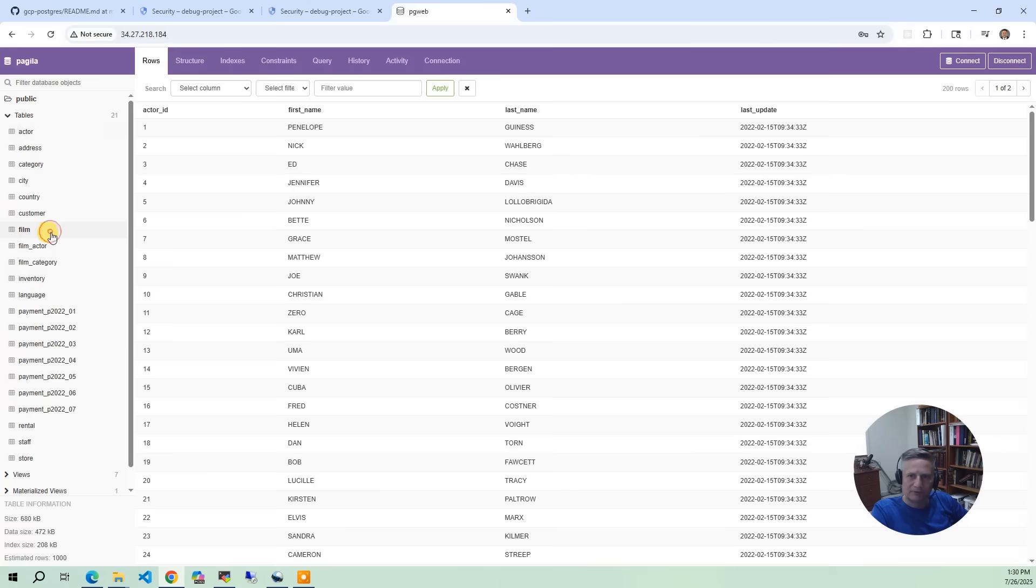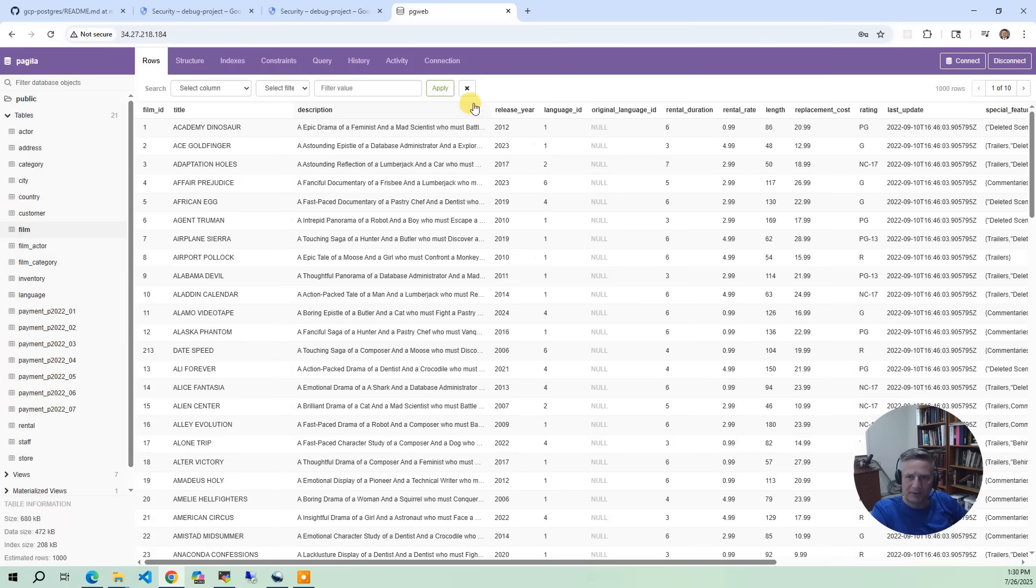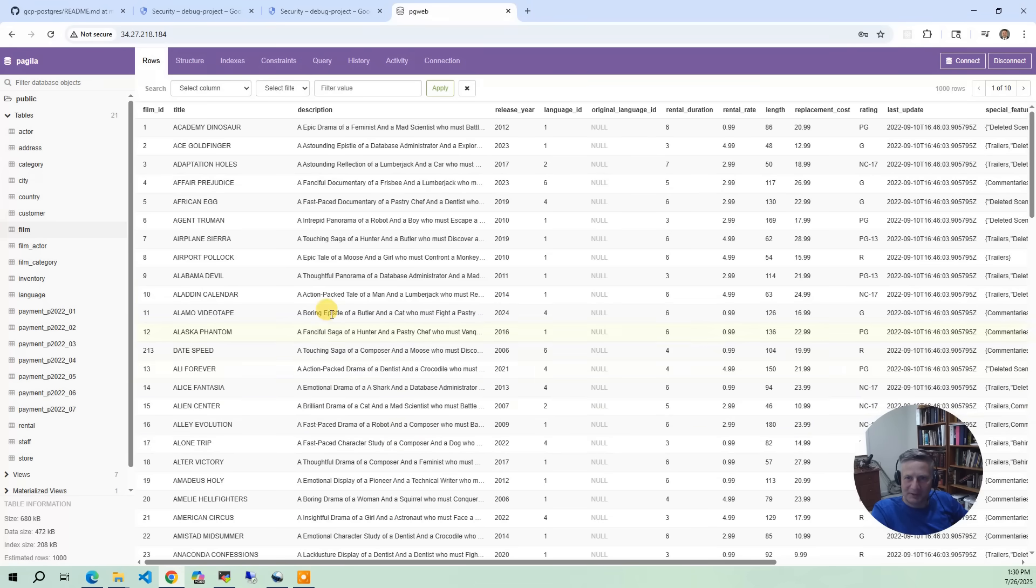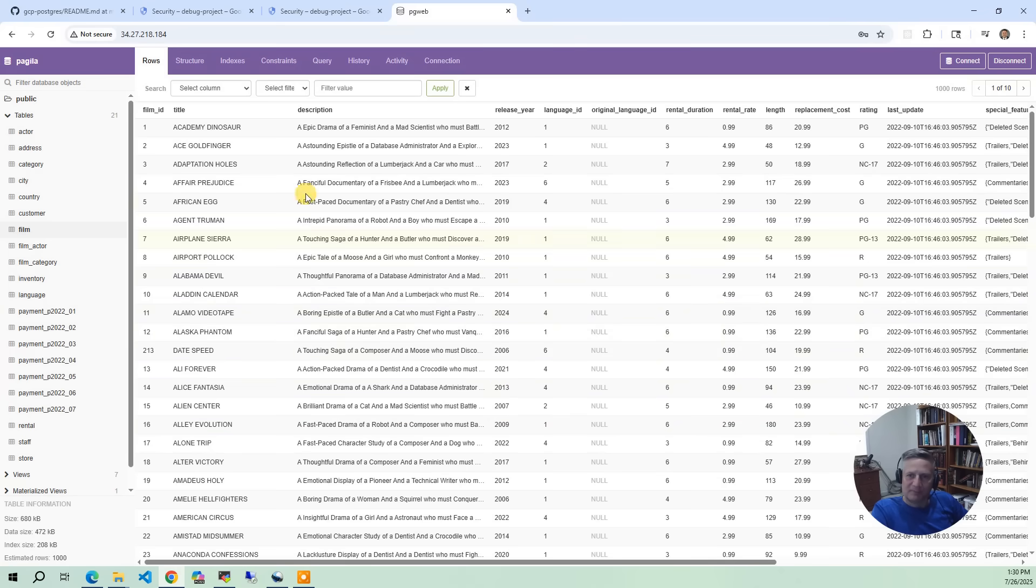There's also the films. So we've got the films database. And notice the film ID and the actor ID. There's all these keys that you can use for joins. So on the films, we've got a bunch of films that are interesting too because they have really silly names. You know, a boring epistle of a butler and a cat who must fight a pastry. It's just nonsense.